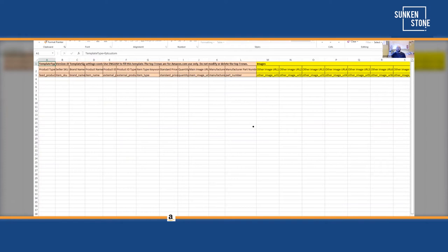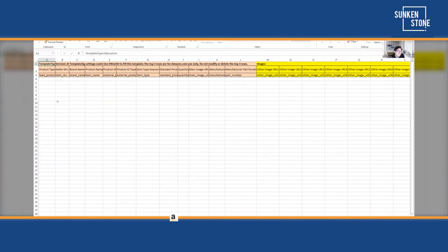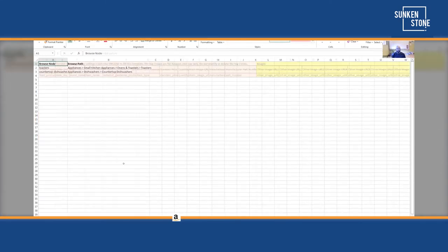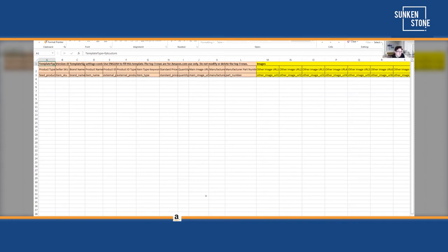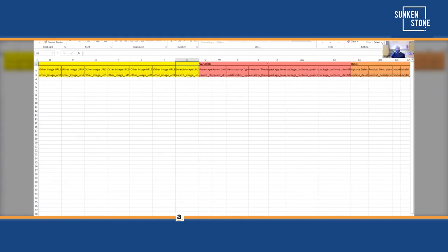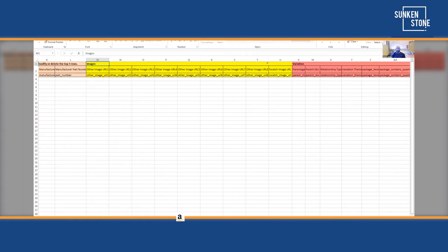Intimidation alert — I've been on Amazon since 2007 and this still scares me. It's gotten better over the years — there was flat file version one and now we're on flat file version two. Once you're in here, I like to break it down by section. There's the first required section, and then we keep going. There's a section for images — only one image is required, all the others are optional.